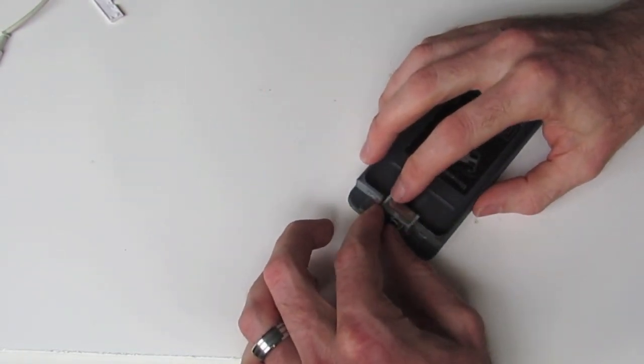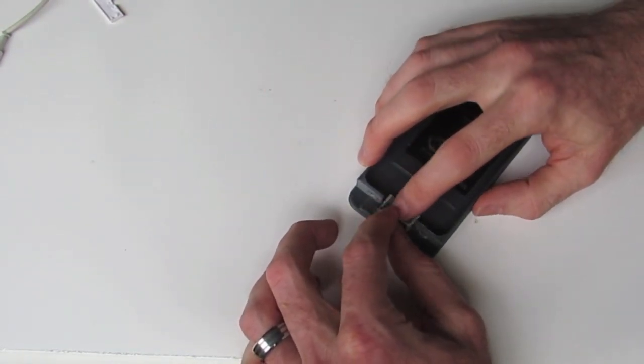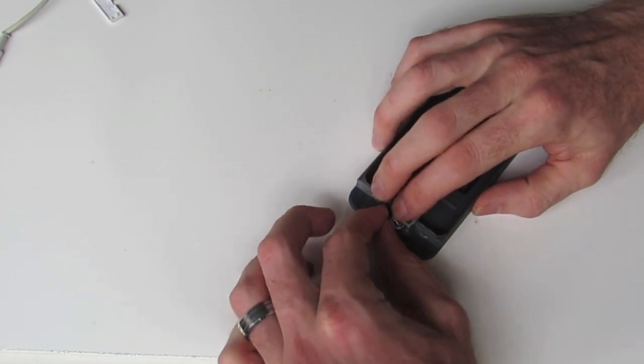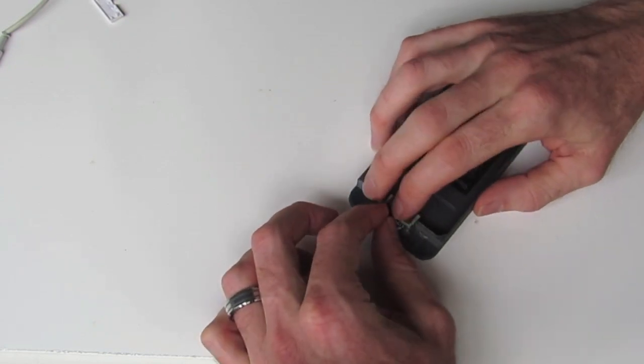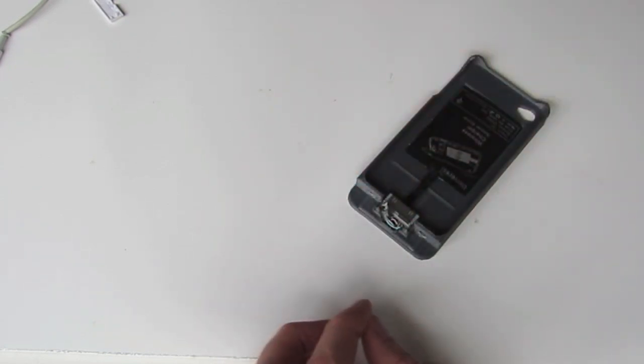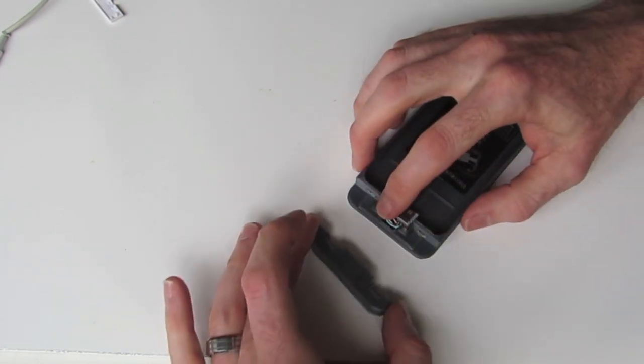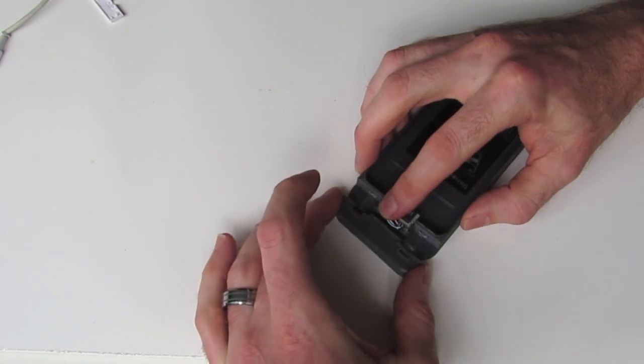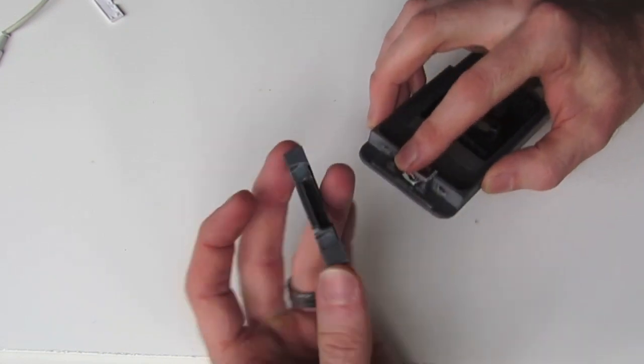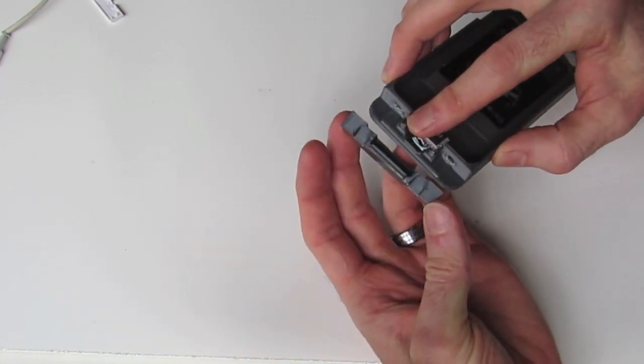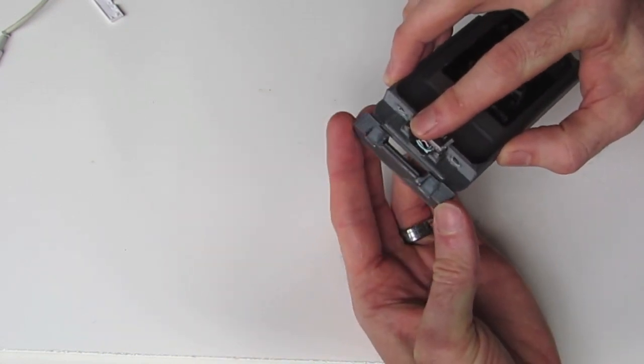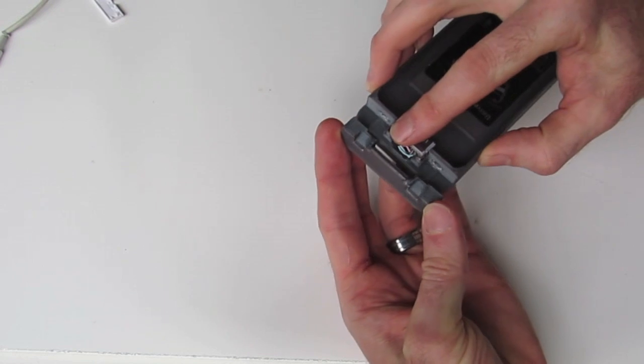So next we can actually put our cover on, which is this part. Now this slides on with a little tongue and groove feature.